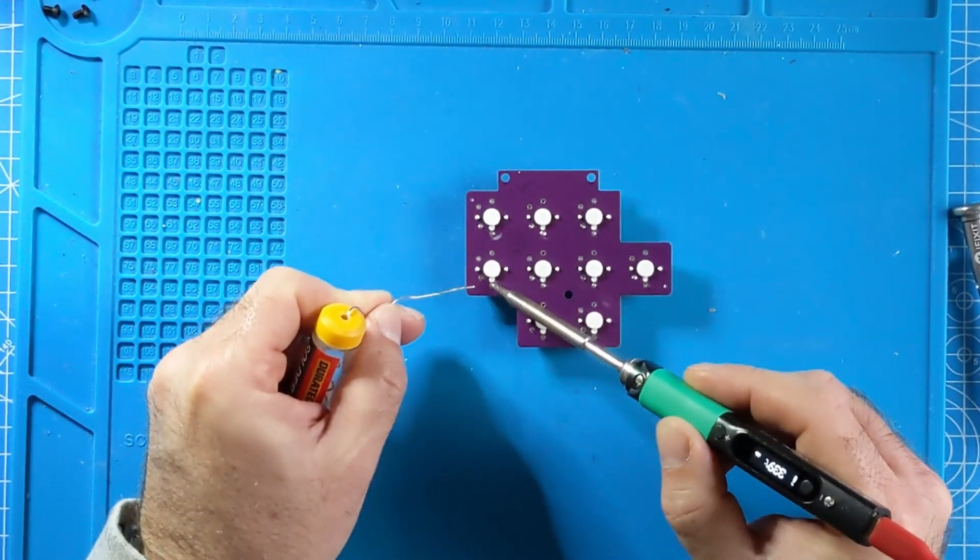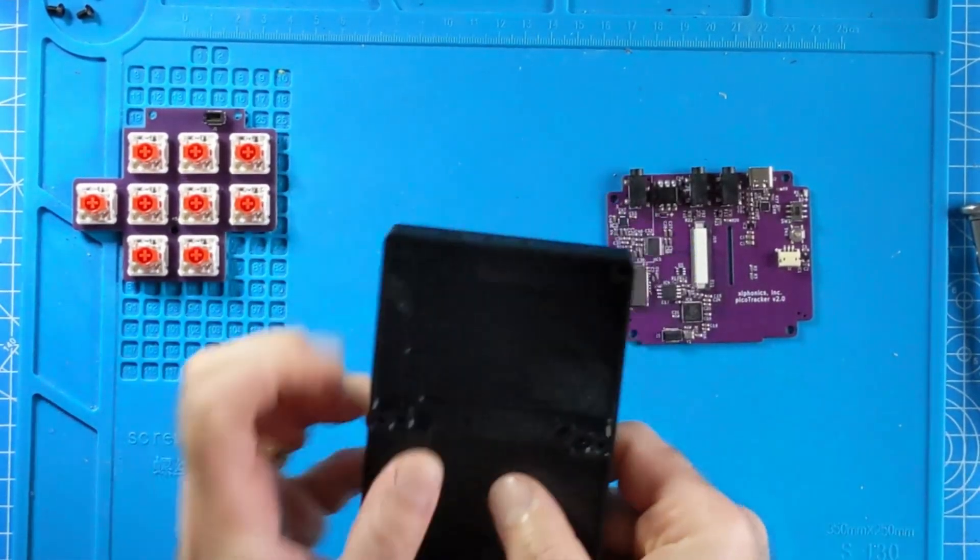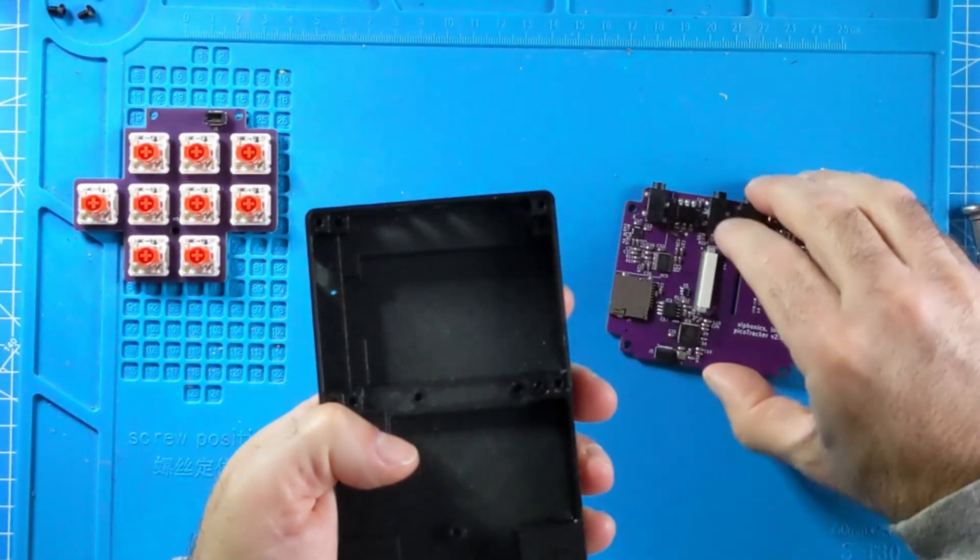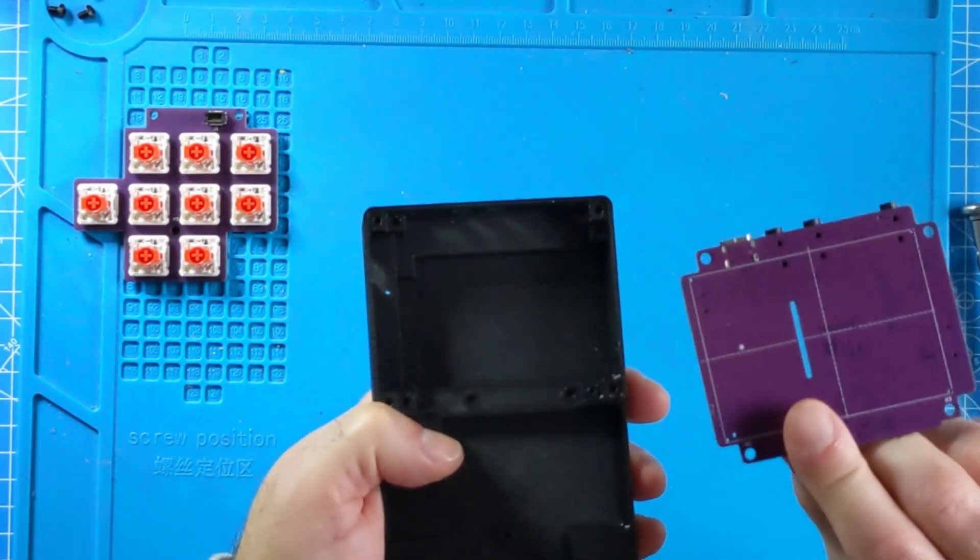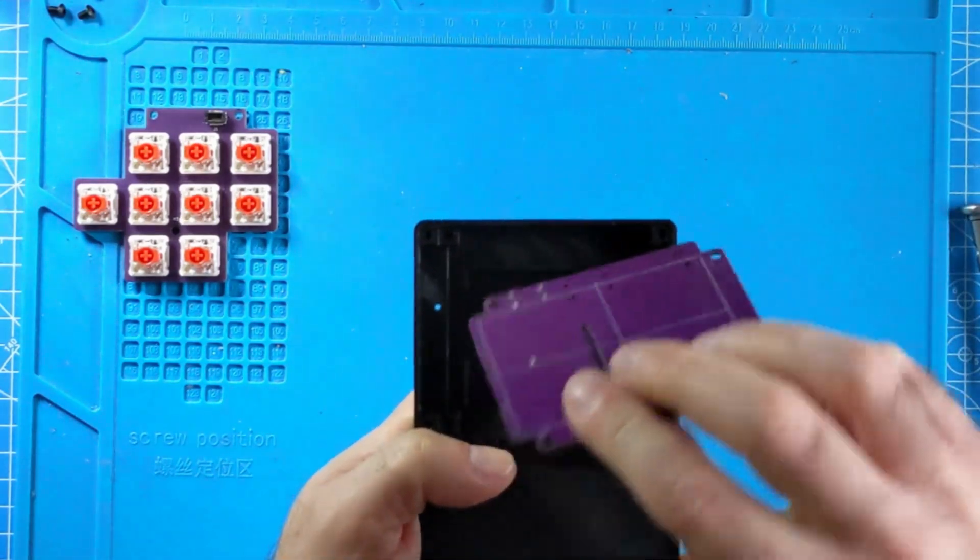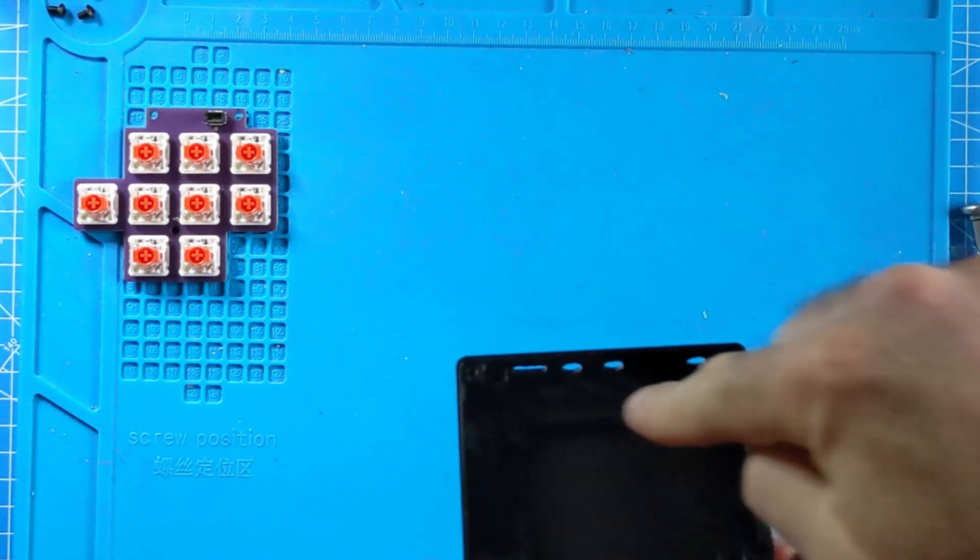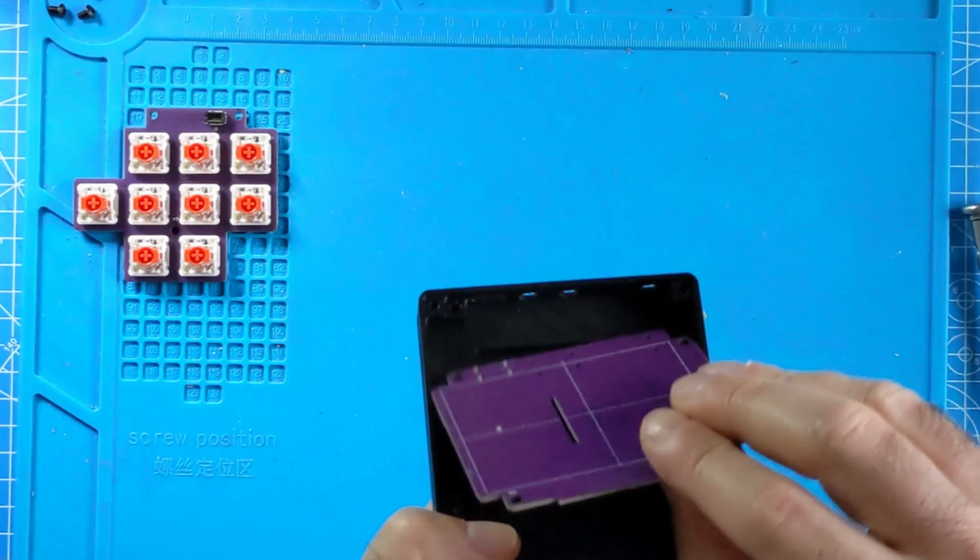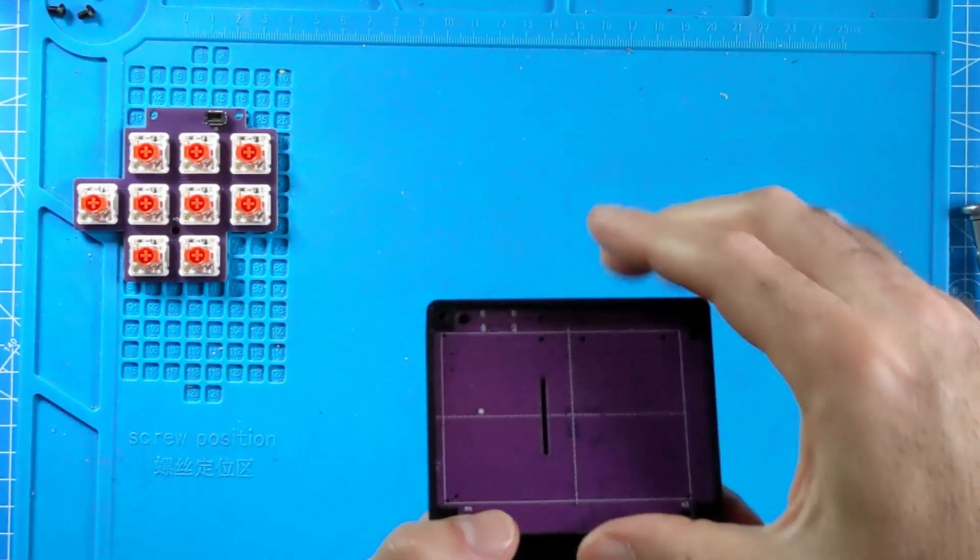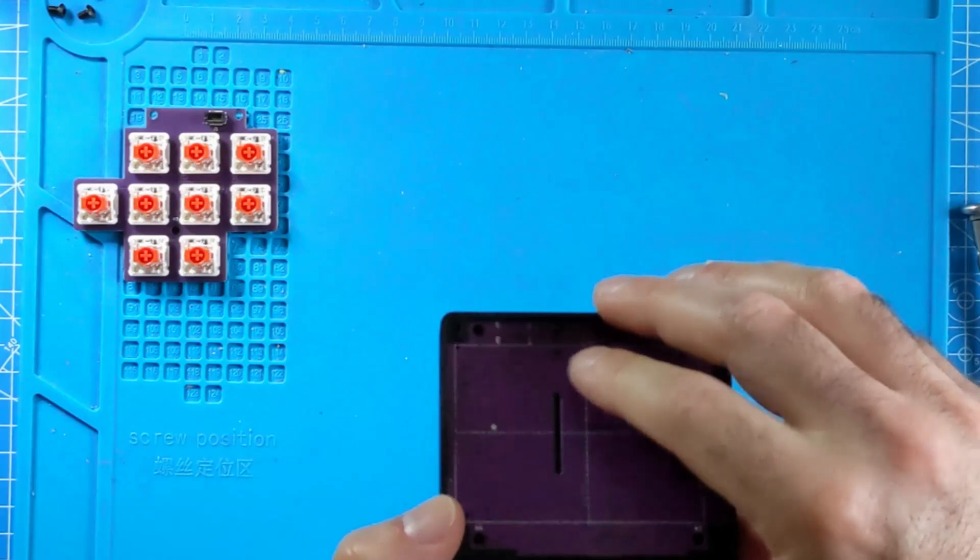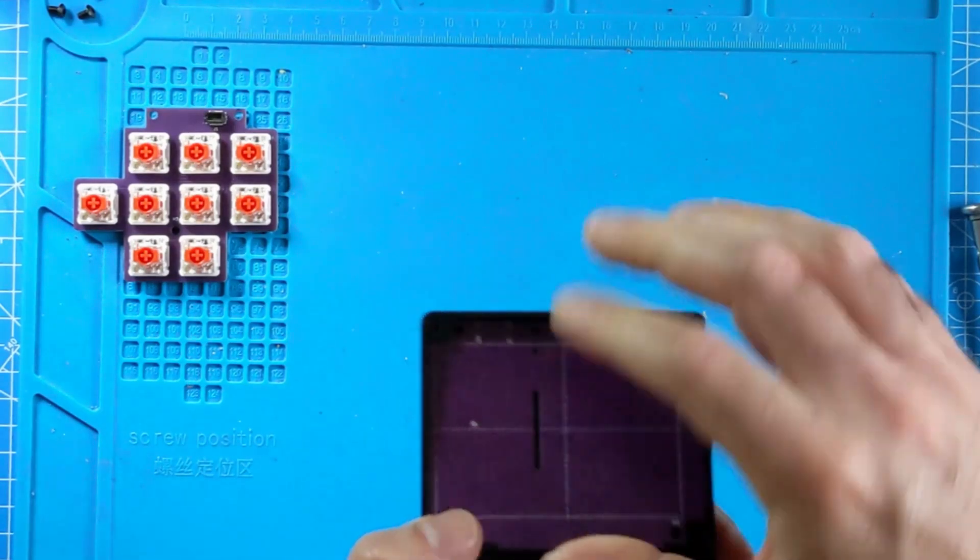The next step is to do a trial fitting of the main PCB into the case. This is to make sure that there are no issues with the case and that the case is printed correctly and the PCB can fit snugly but without requiring too much force to insert into the case.